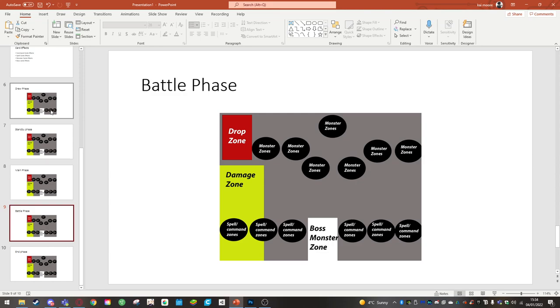However, if the enemy player has no monsters on the field, they will have to discard the top card of their deck and place it in the damage zone.